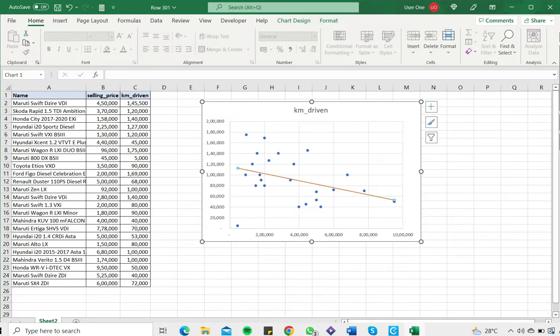This is how you add a line of best fit in Excel. Please read the appended article for more information.